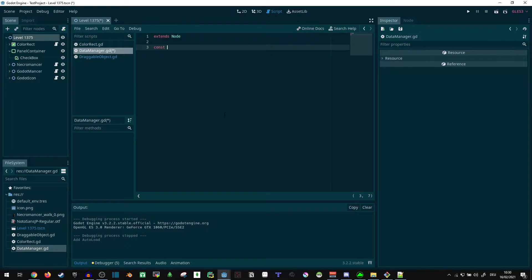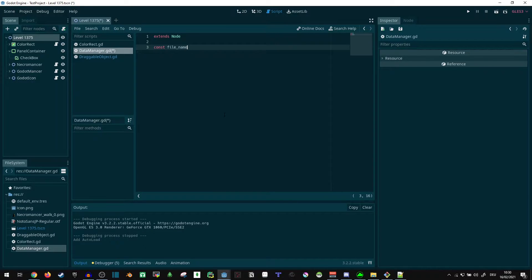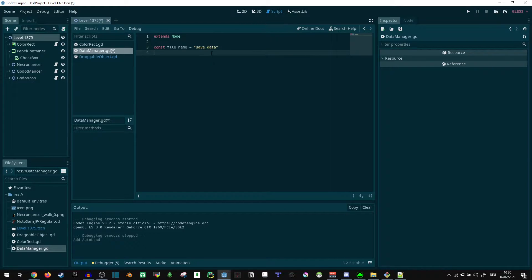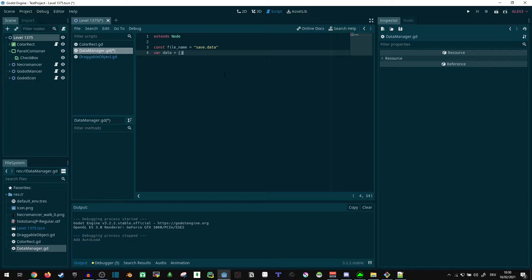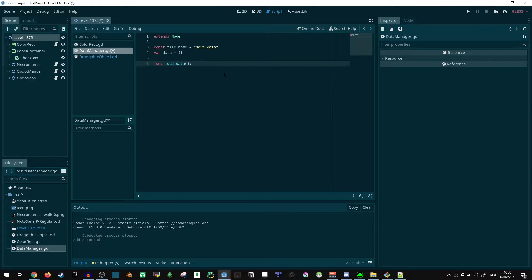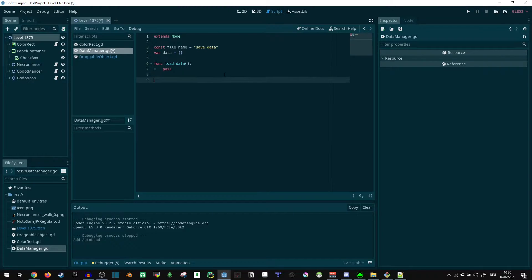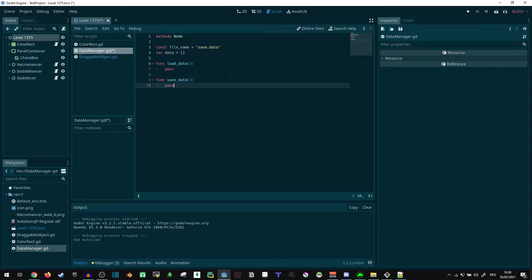This data manager script can take care of everything for us. We need a file name if we want to save something, so I'll just say save.data. The file ending doesn't really matter because this is saved as binary data for Godot anyway. I'm going to be putting all the actual data into a dictionary. Now we'll need two functions here: load_data and save_data.